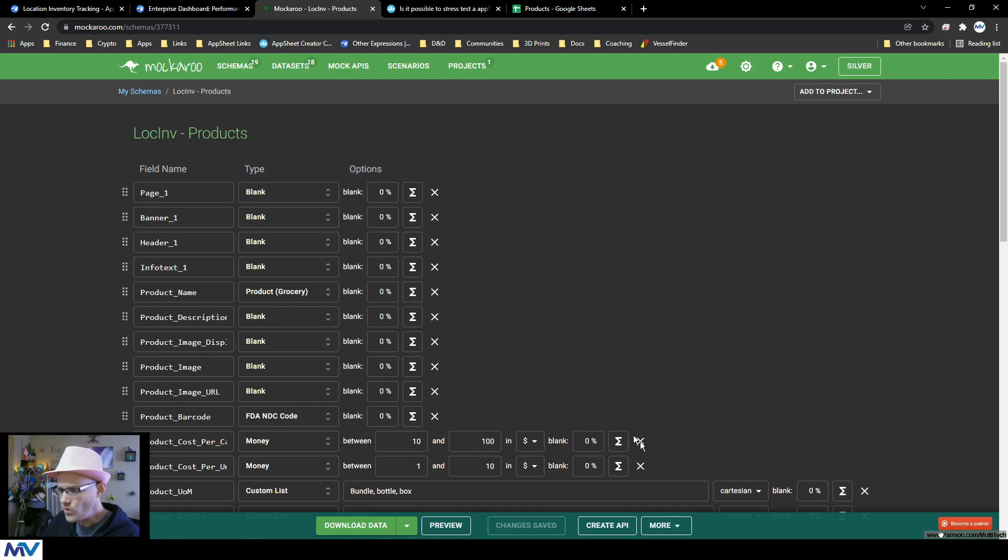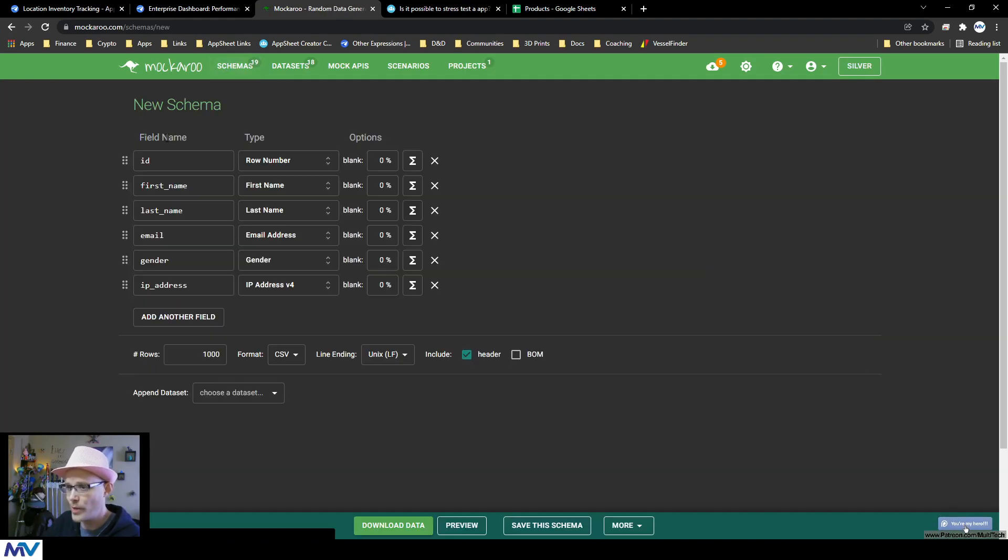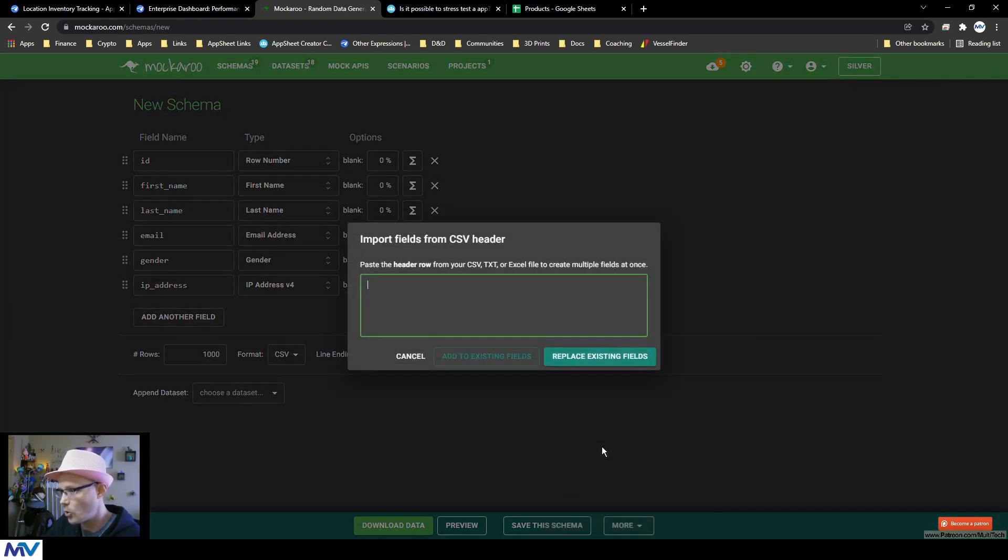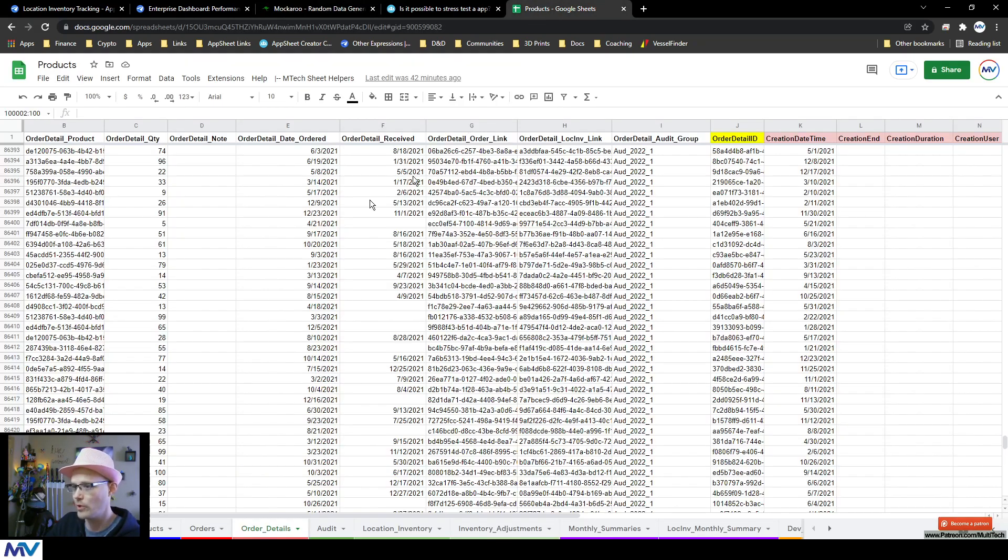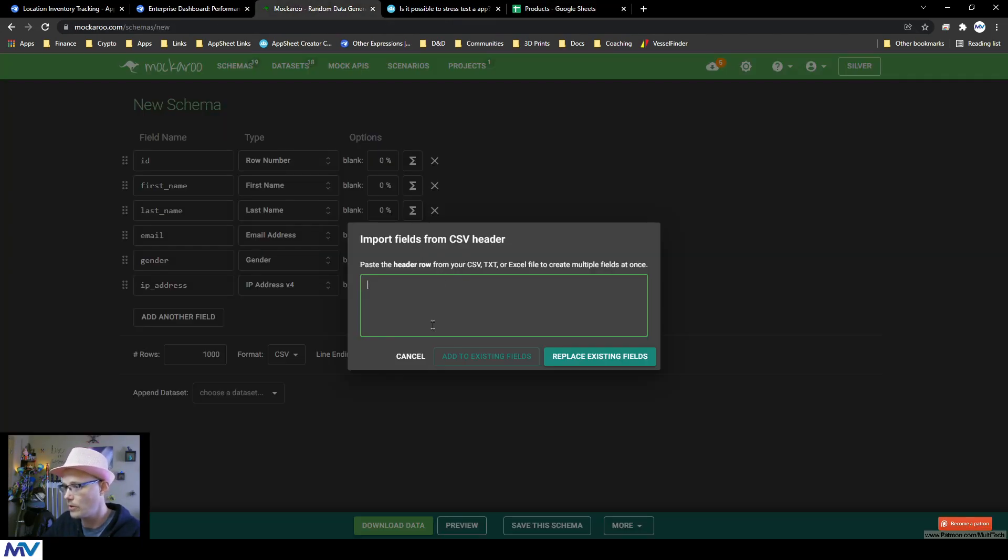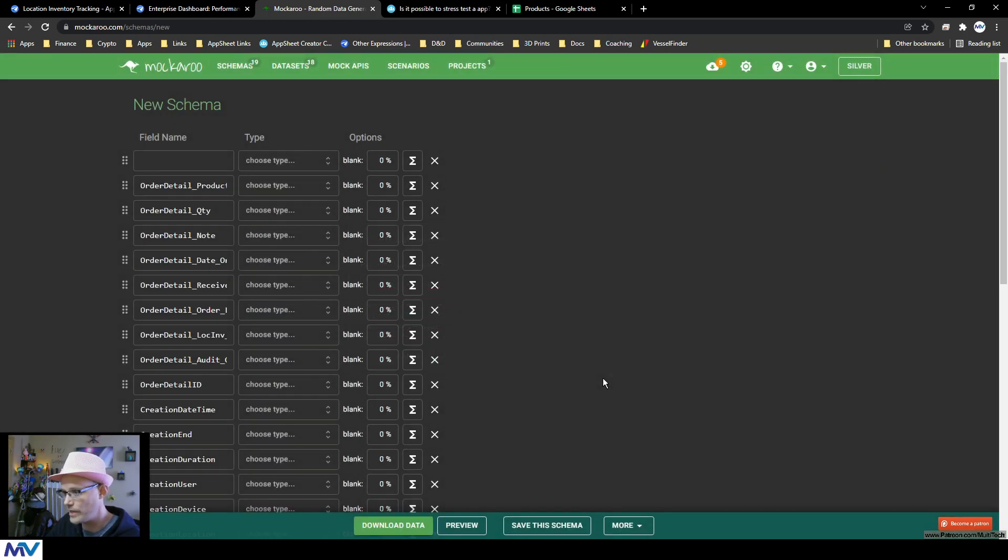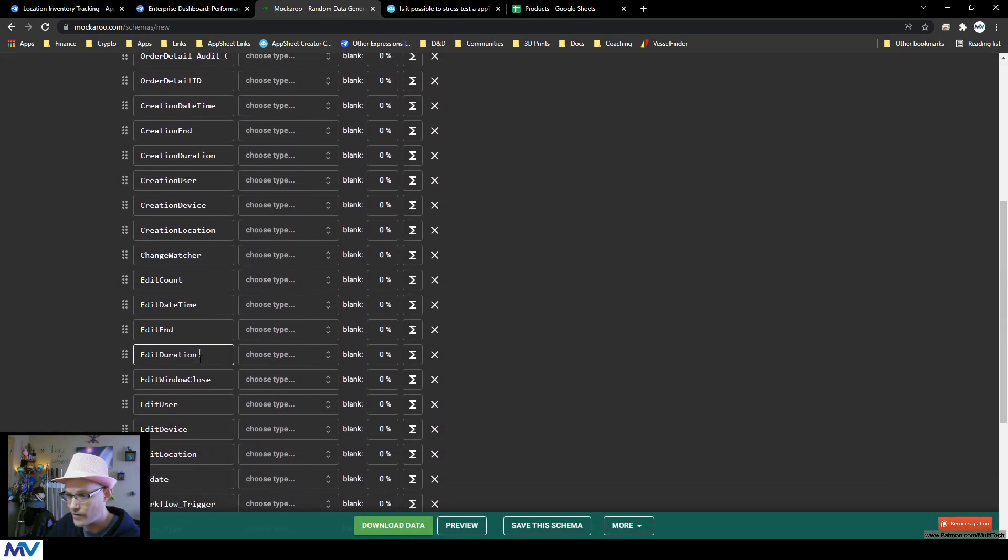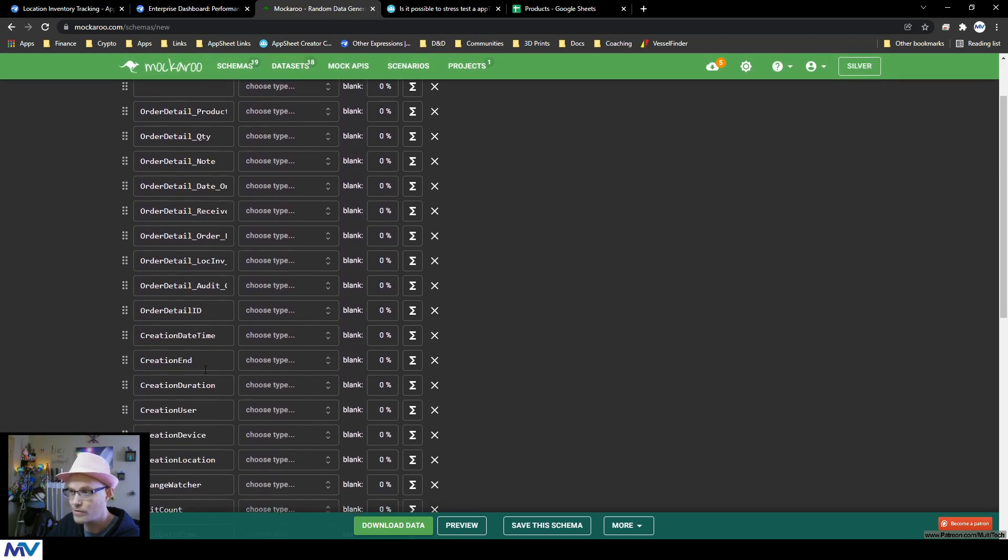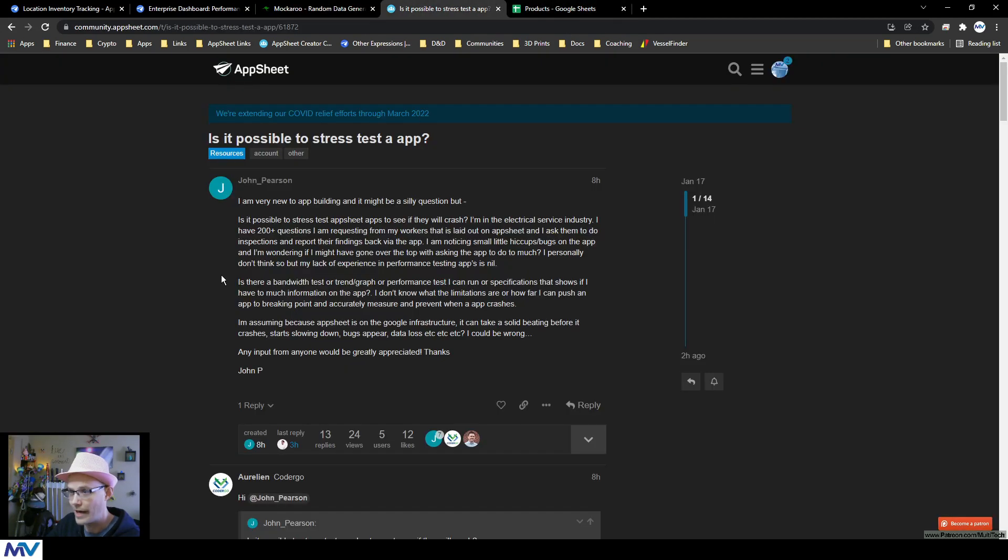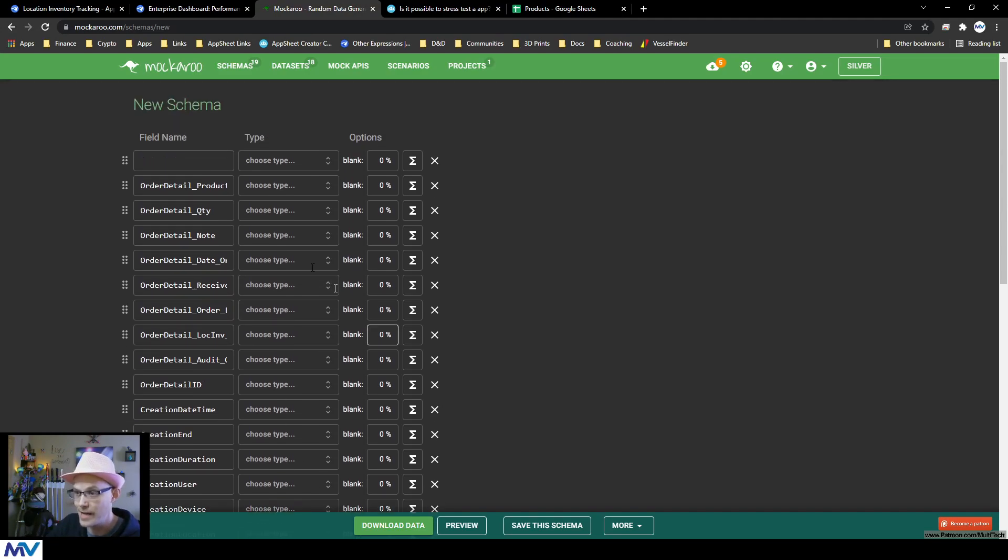So what you can do is you can go to schemas up here. You can create a new schema. And if you go to this more button down here, you can import fields from a CSV. So you just literally paste the header row from your table, like come over here, go to the whatever table, copy the first row and just paste it in there like that and hit replace all the fields. And then just like that, I've got all of my columns that are in this table.